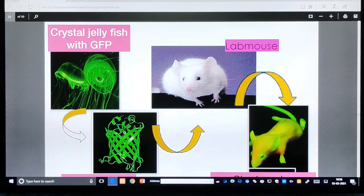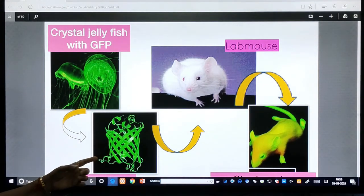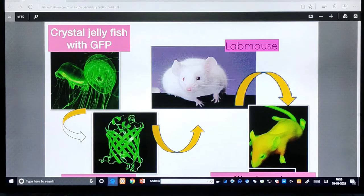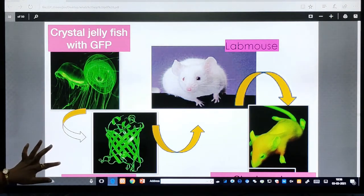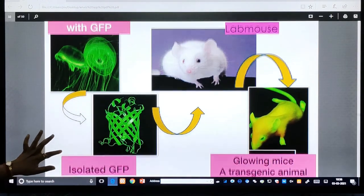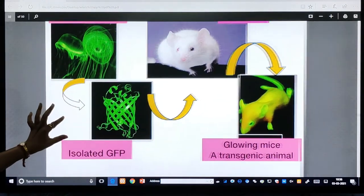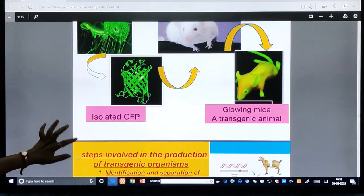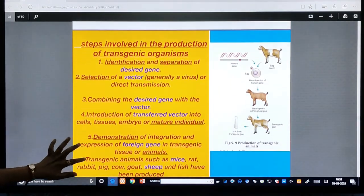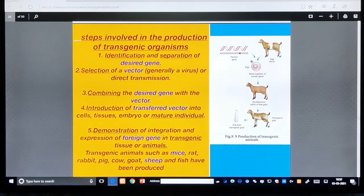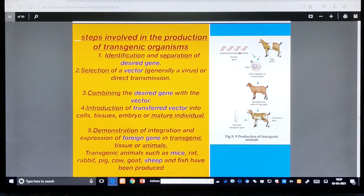For example, the crystal jellyfish with the GFP (Green Fluorescent Protein) gene: wherever the lab mouse goes after the fluorescent pigment gene is introduced, we can track it. This is one technique adopted in the lab.